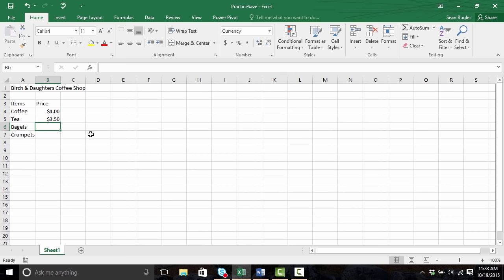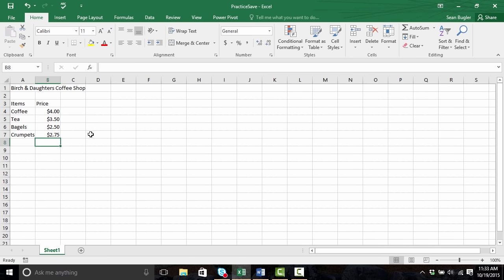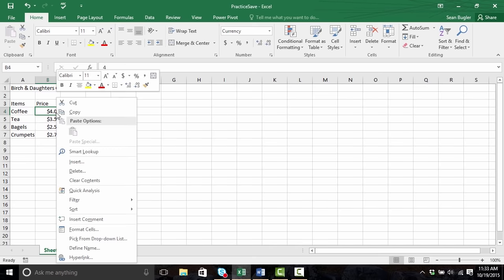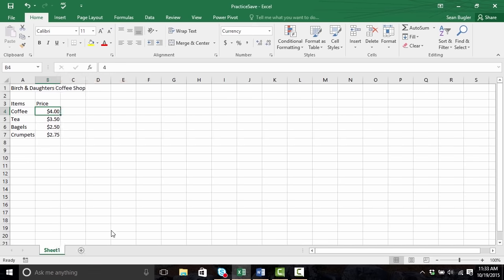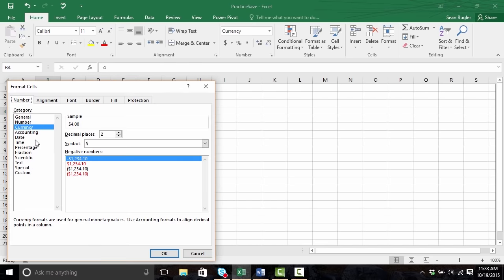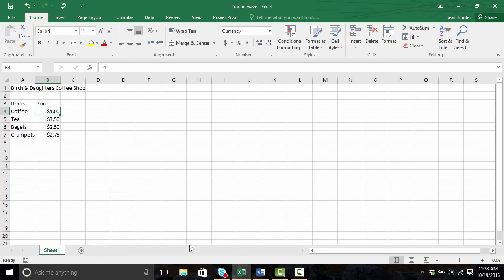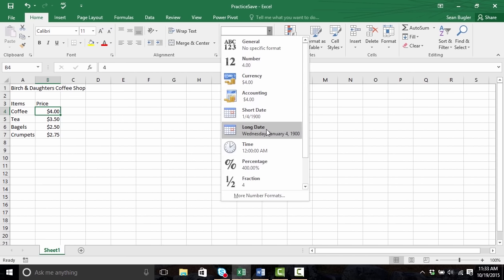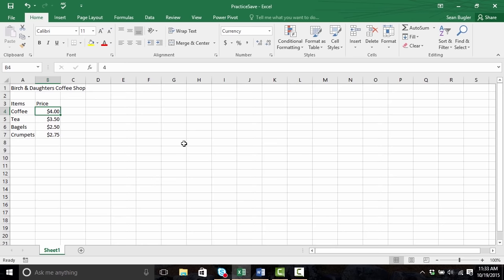Go ahead and take this opportunity to pause the video and catch up. To change the number formatting, simply select a cell and right click on it and go to Format Cells, and choose the formatting category from there. Or alternatively, select the cell and then using the Number Formatting command group, click from the dropdown and select from there as well.